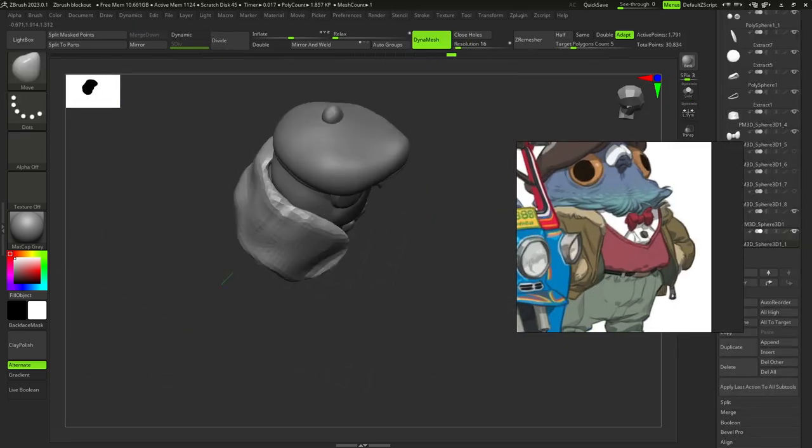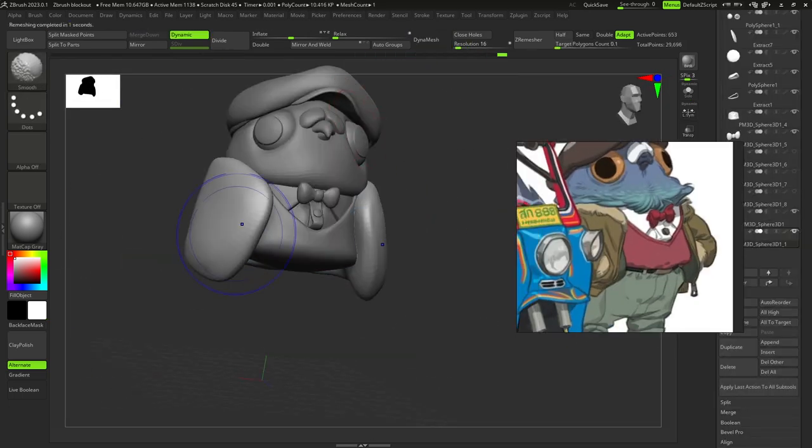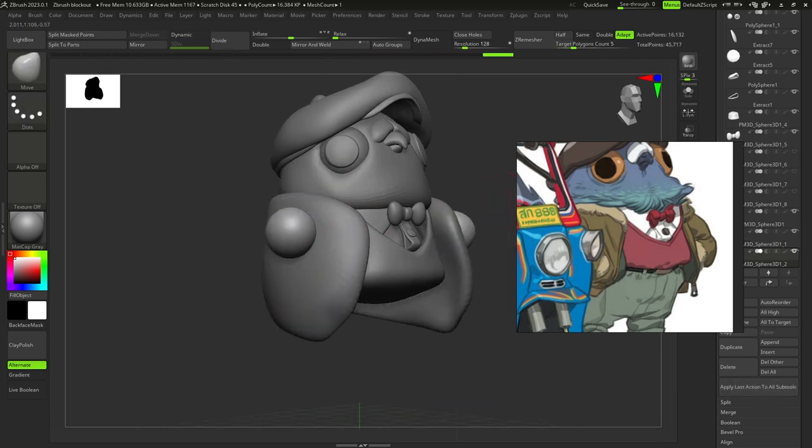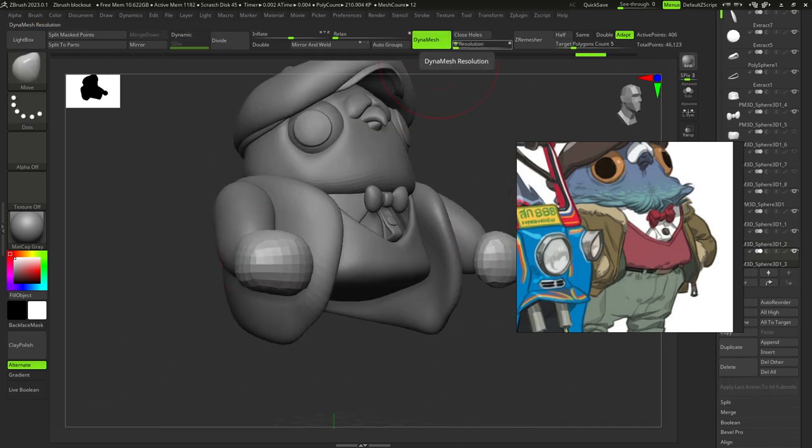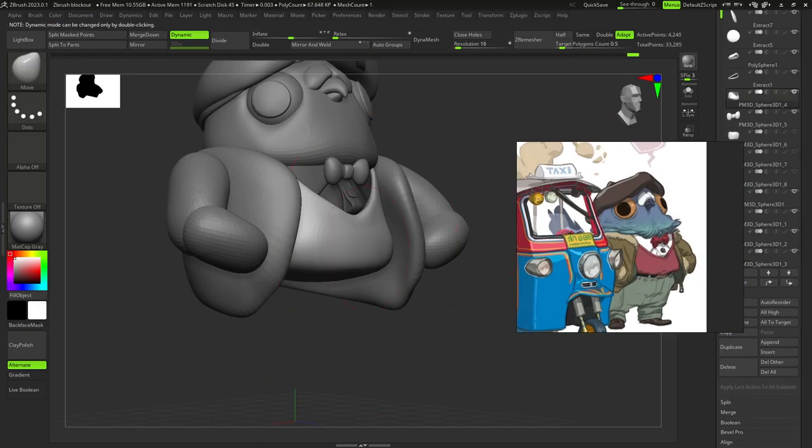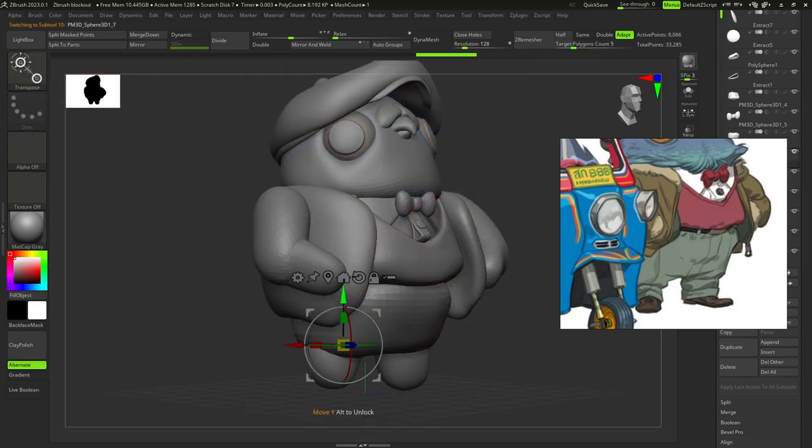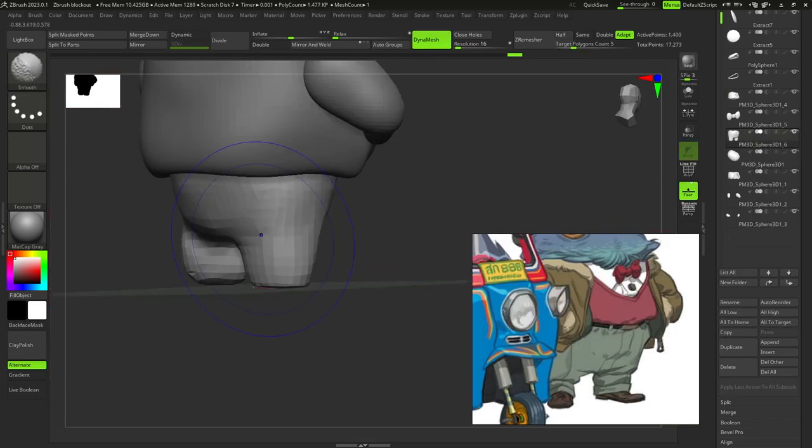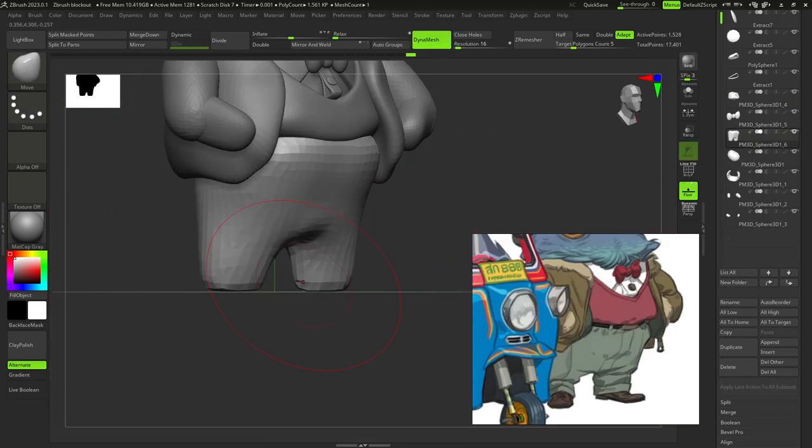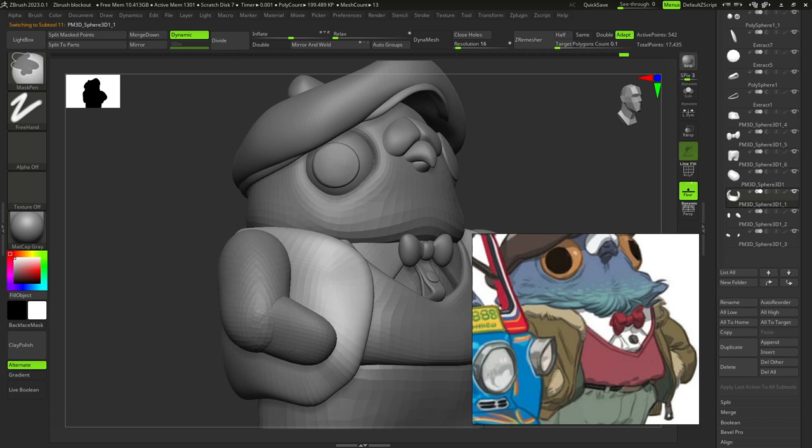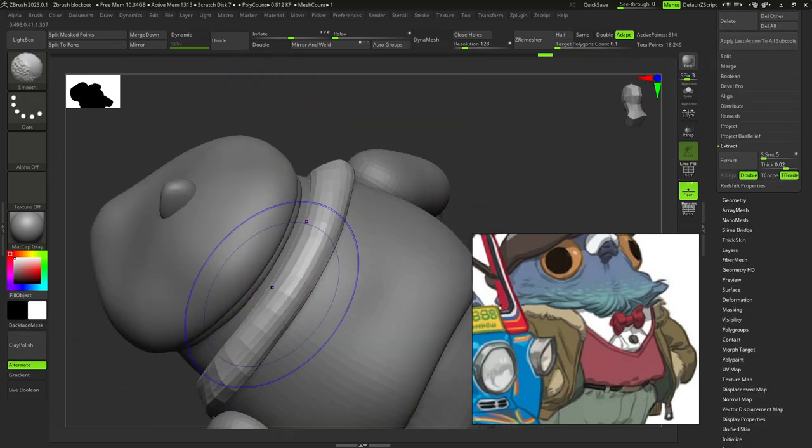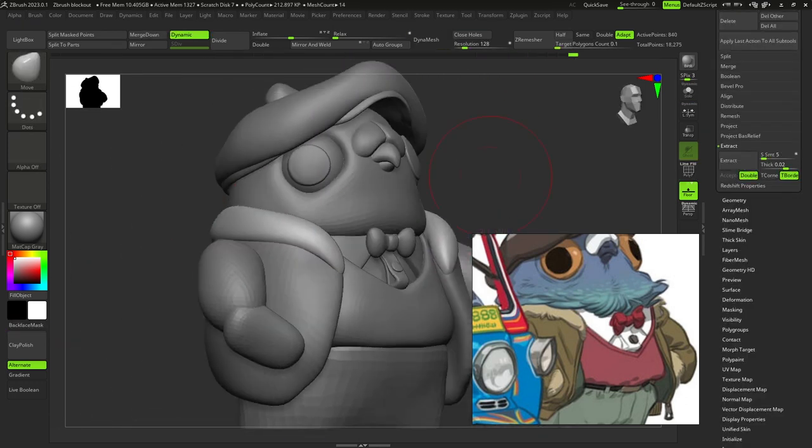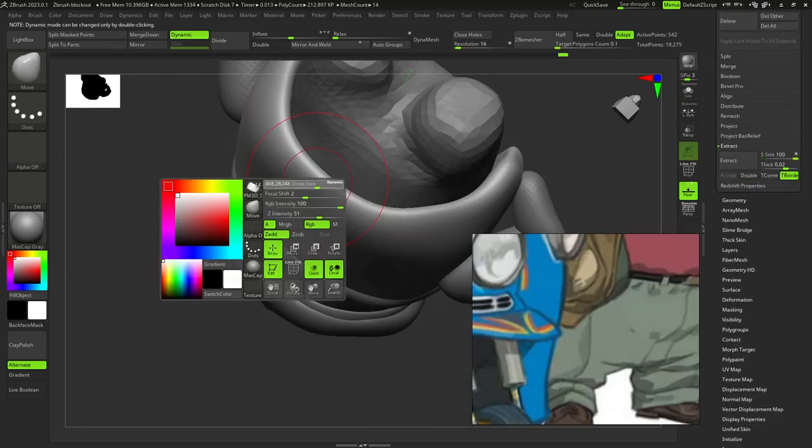Then I started adjusting his jacket with move brush and applied ZRemesher. Then I added two spheres for the sleeves and ZRemesher. I extracted the collar, the down part of the jacket and the details for the sleeves and also remeshed them.